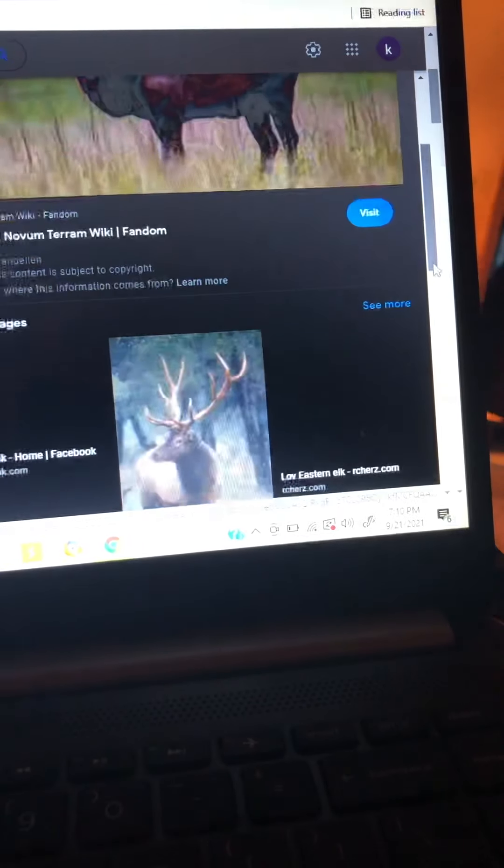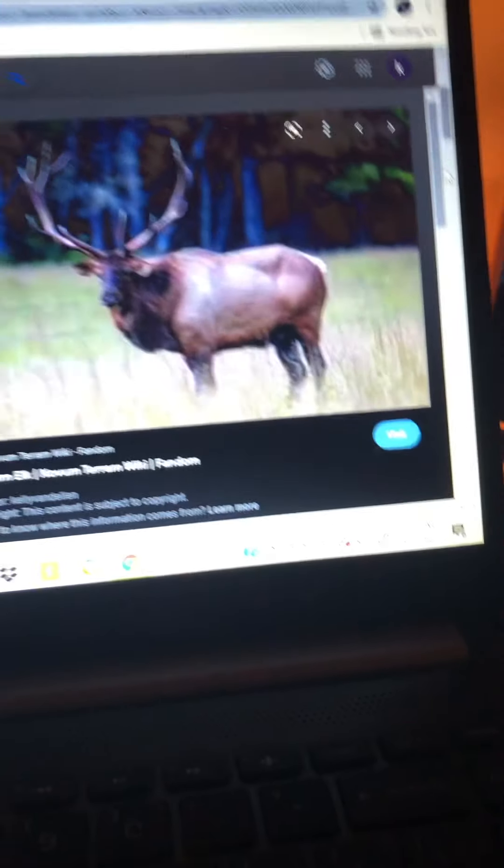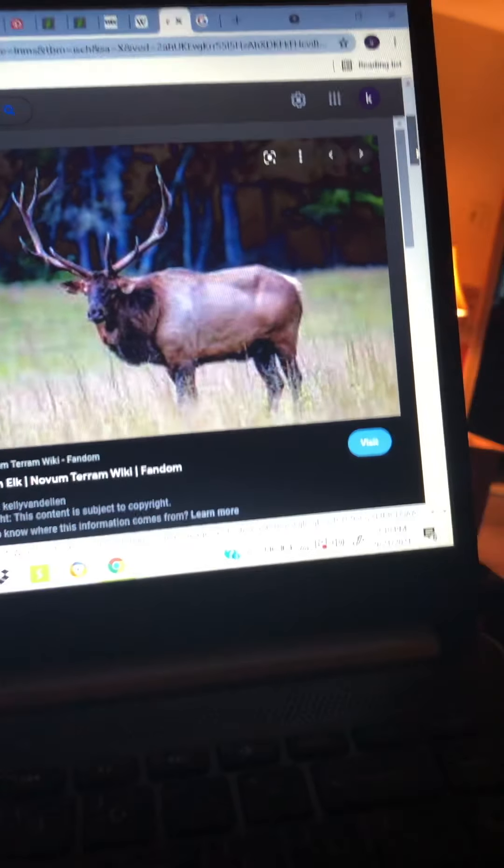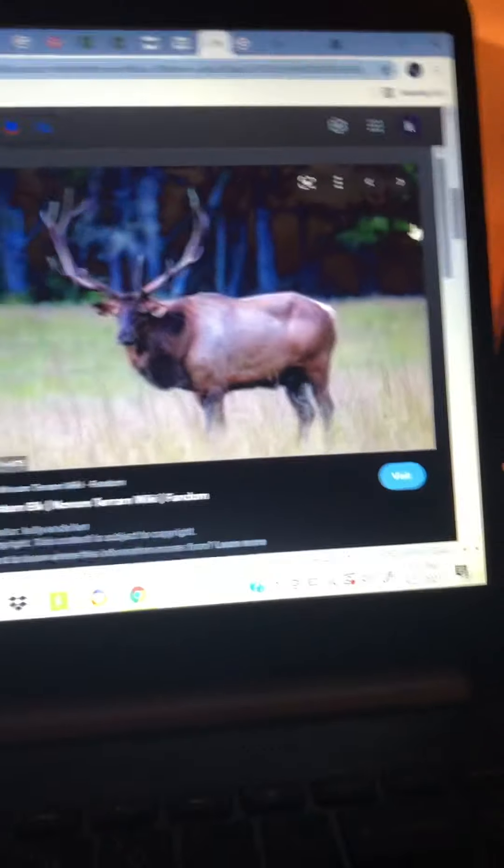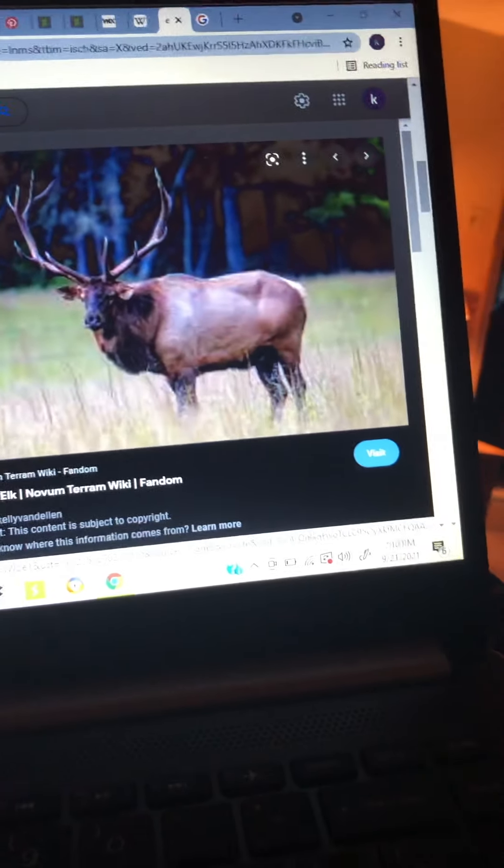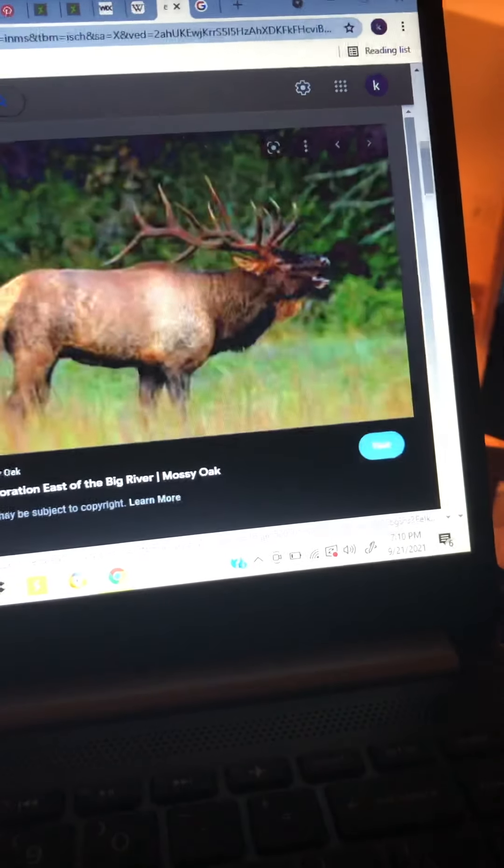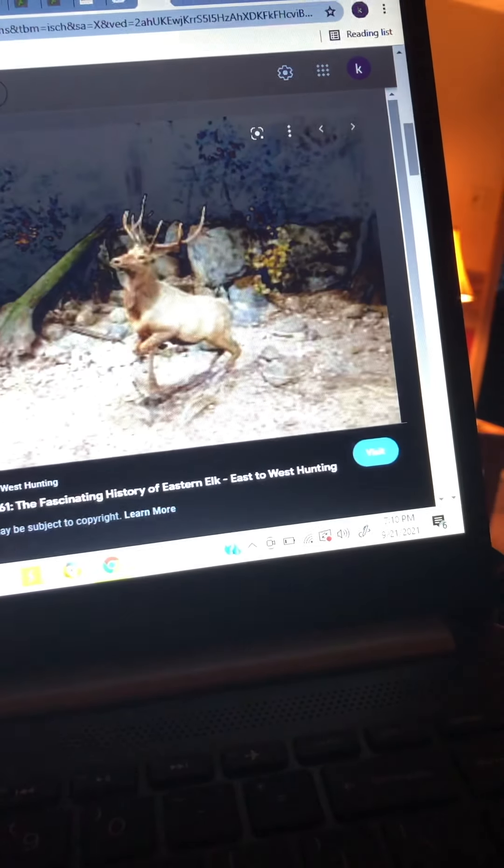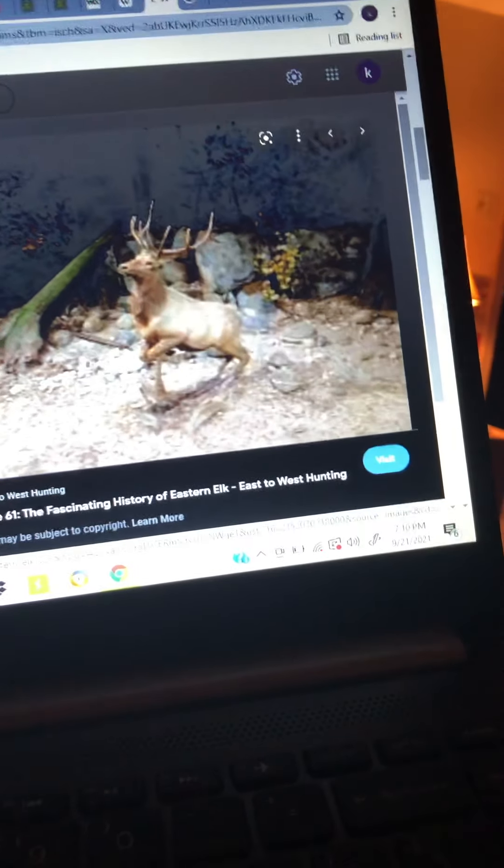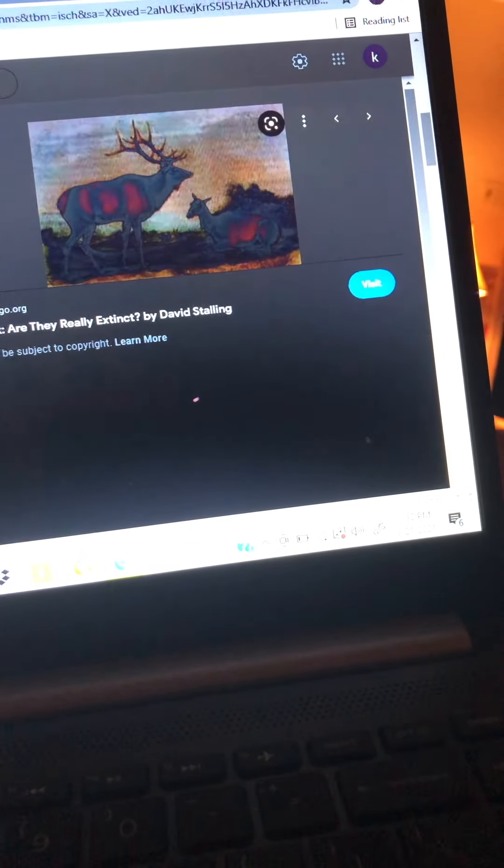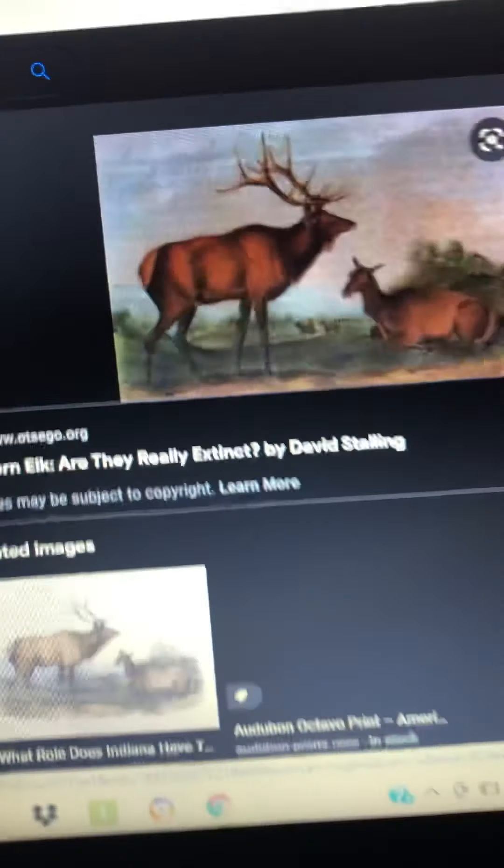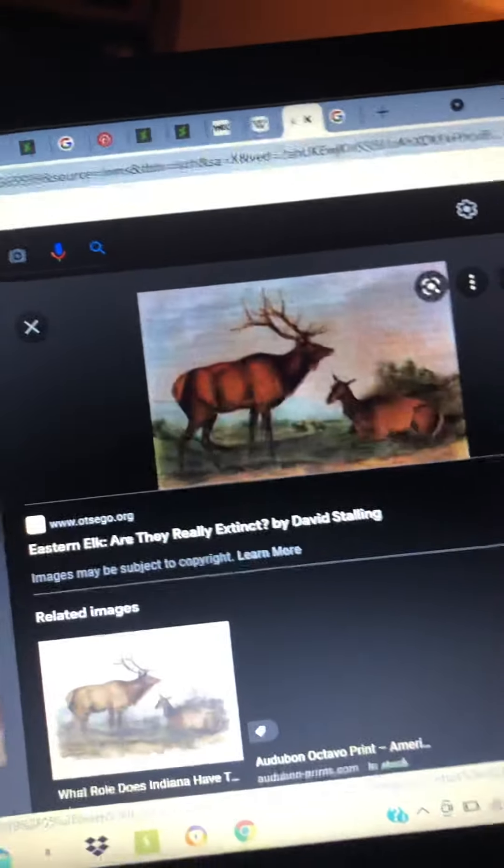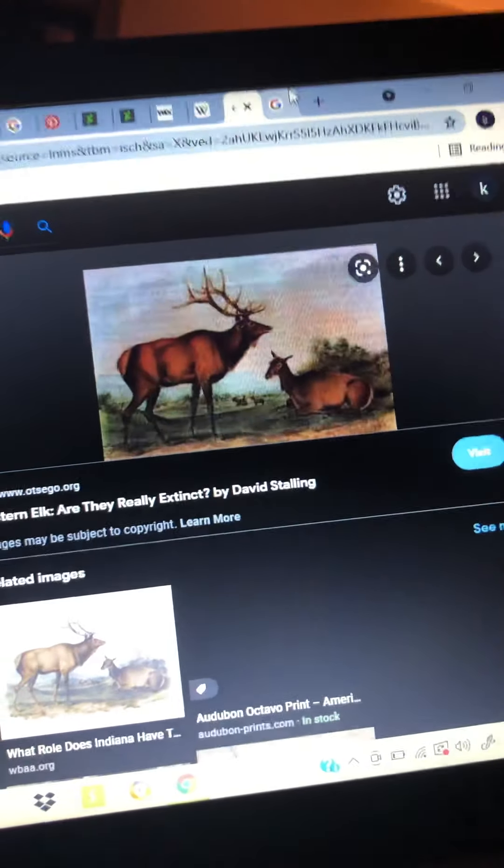Wrong one. Wrong one. No. Bunch of pictures. Give me one second.